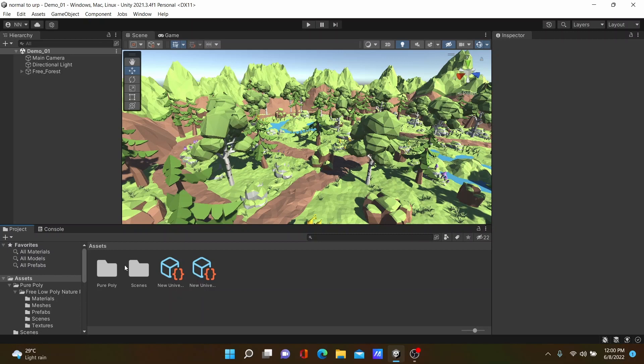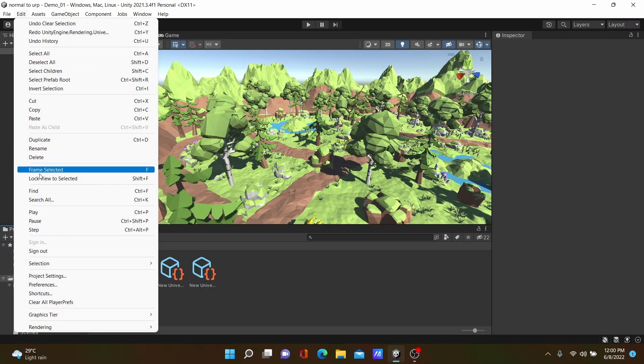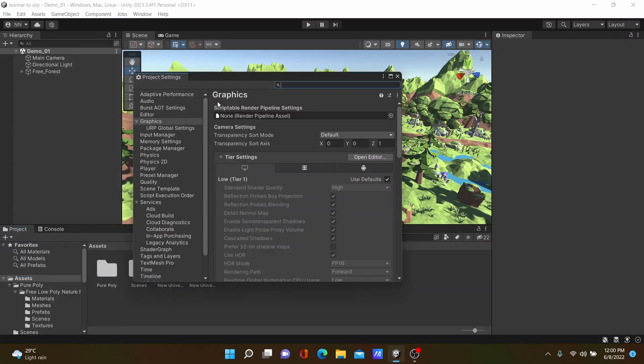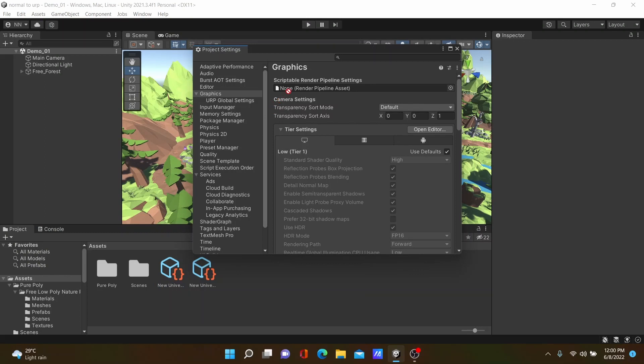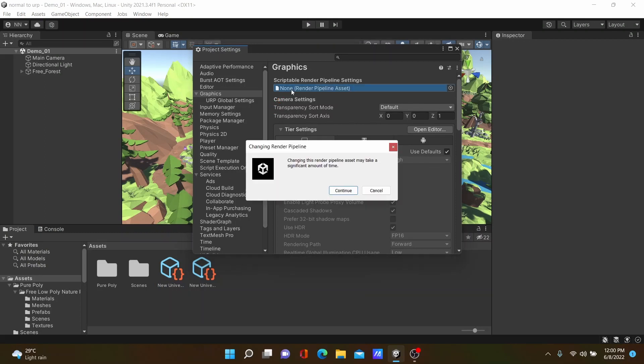Go to your Project Settings, select Graphics, then select this first file and drag and drop it inside the Scriptable Render Pipeline Settings.